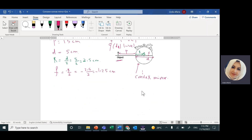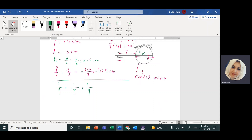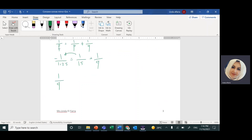Now I'll write the mirror formula and substitute. 1/F = 1/P + 1/Q. So negative 1 over 1.25 — I prefer to put the negative in the numerator — equals 1 over 15 plus 1 over Q. I keep the numbers together on one side and the variable on the other. So: 1/Q = −1/1.25 − 1/15.